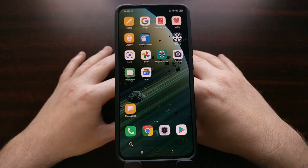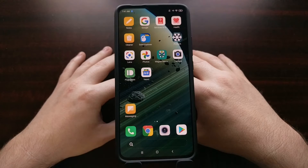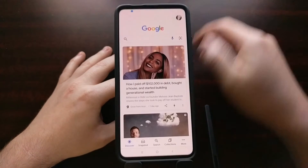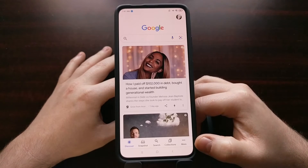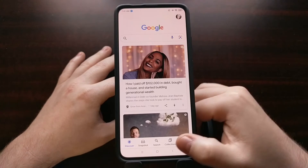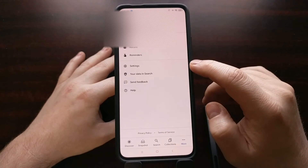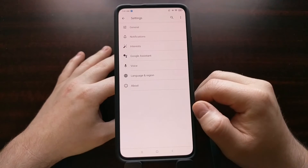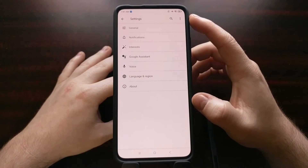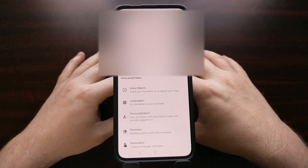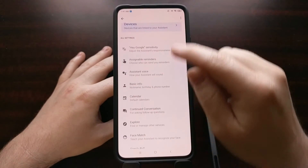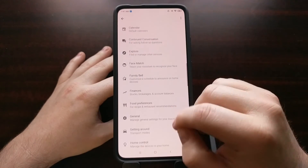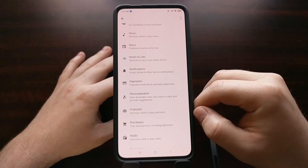Today I want to show you how to change the default podcast service from Google Podcasts to another popular service like Spotify. To start, we need to find and open up the Google application. From here, tap on the More button in the toolbar, then tap on the Settings option. From there, you should see a list of different categories — we're going to dive into the Google Assistant section, and then scroll down to the All Settings category.